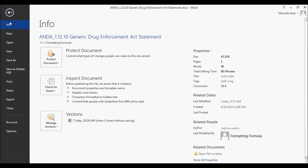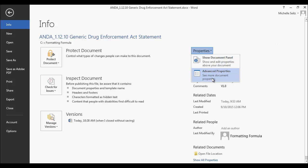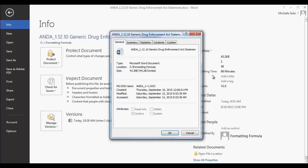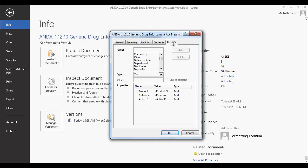Go to File, Info, and under Properties, click Advanced Properties. The Properties dialog box is displayed. Click on the Custom tab.